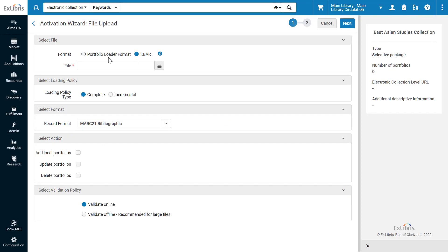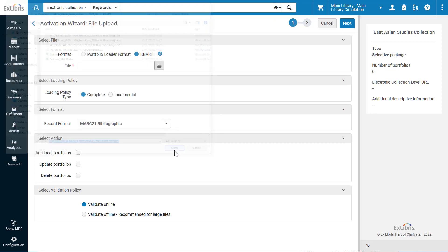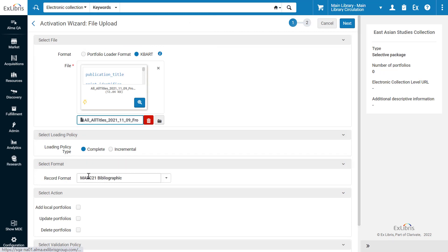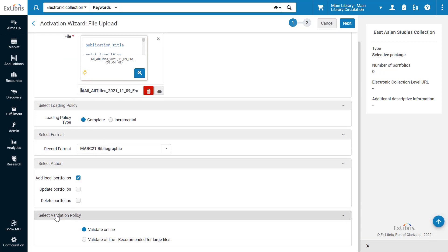As an aside, you can still select Alma's Portfolio Loader format if needed. For the input file, select the relevant KBART file. Select the loading policy, the record format in Alma, the desired action, in our case Add Local Portfolios, and your preferred validation option.